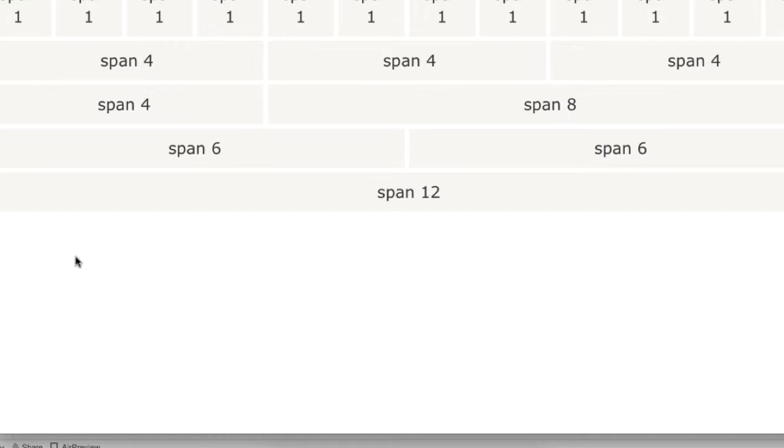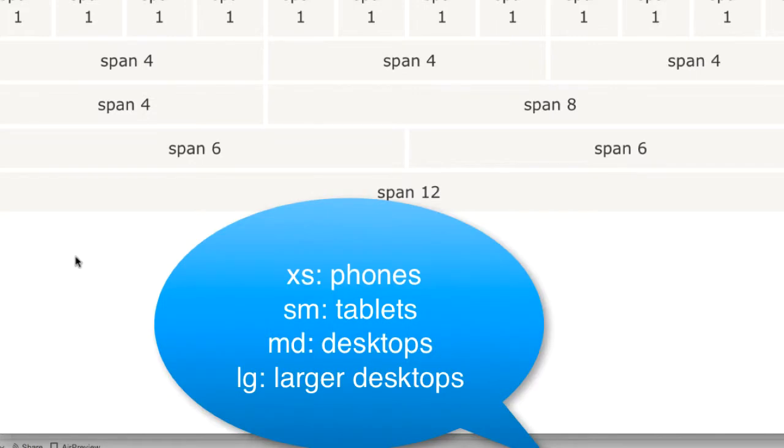The Bootstrap grid system has four classes. We're going to see all four of them. We have extra small, XS for phones, small for tablets SM, medium for desktops MD, or large LG for larger desktops. The classes can be combined to create more dynamic and flexible layouts.